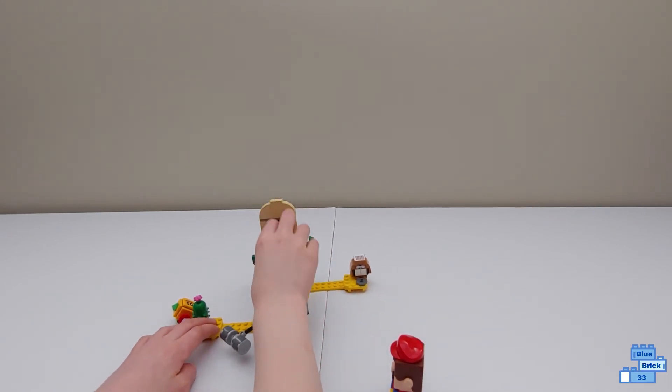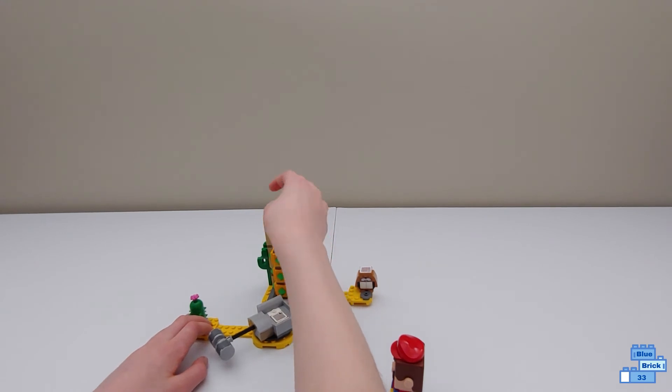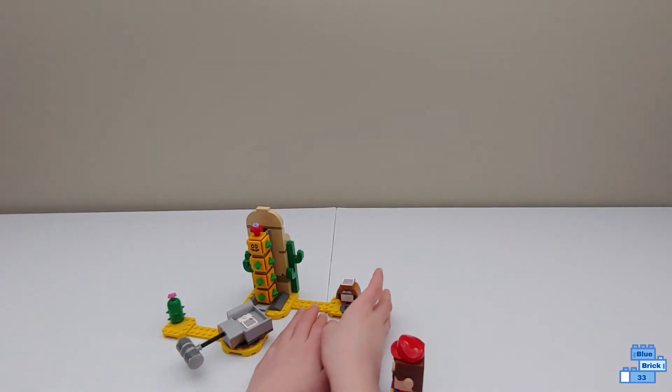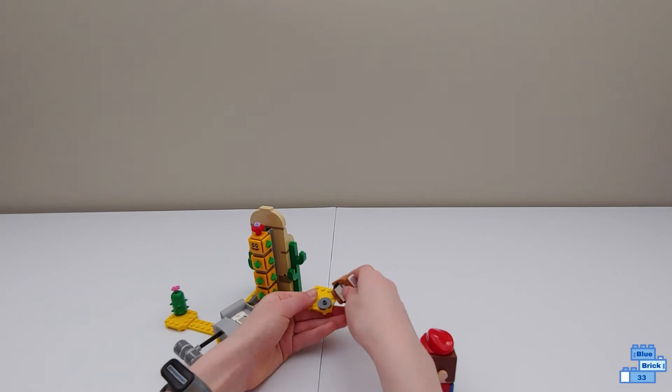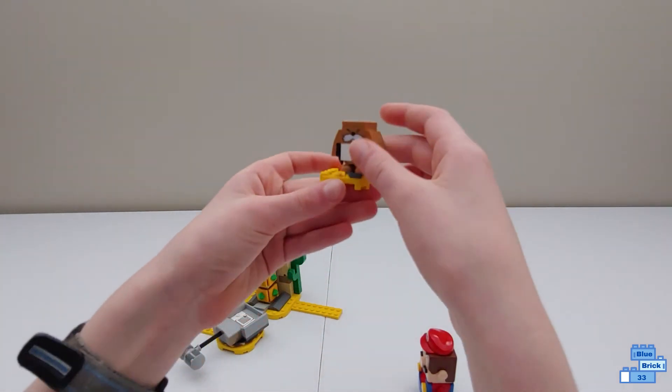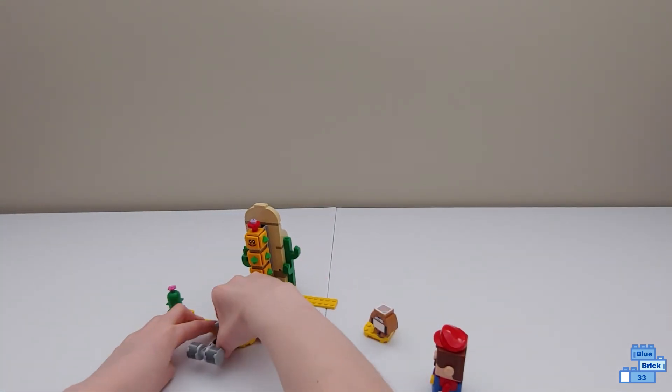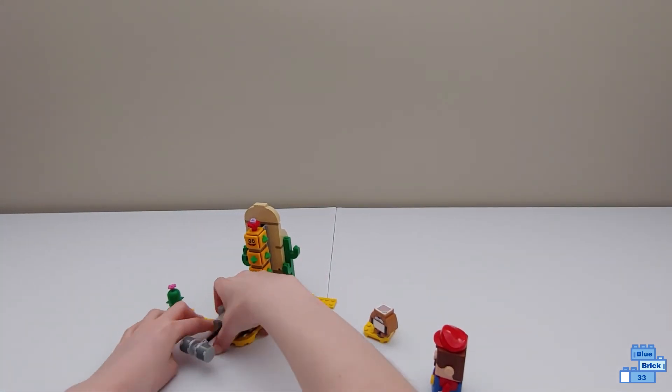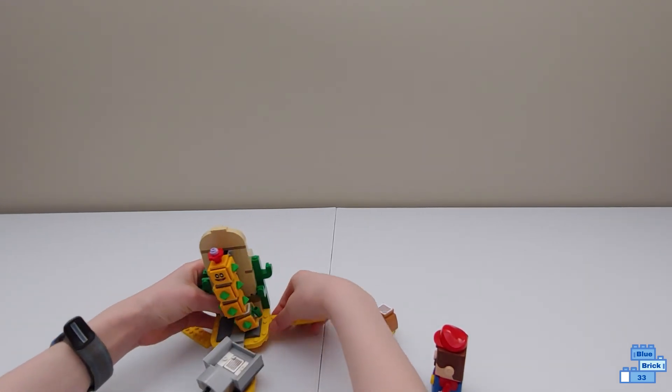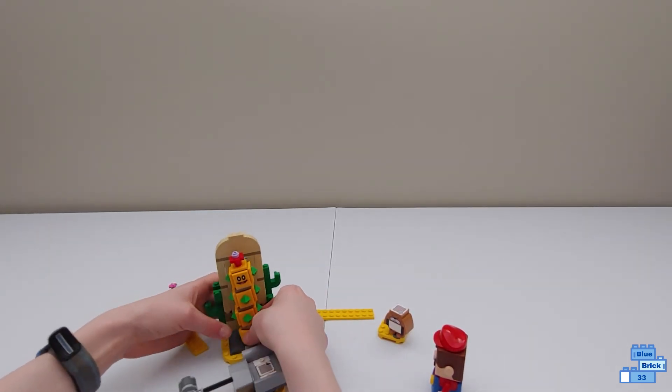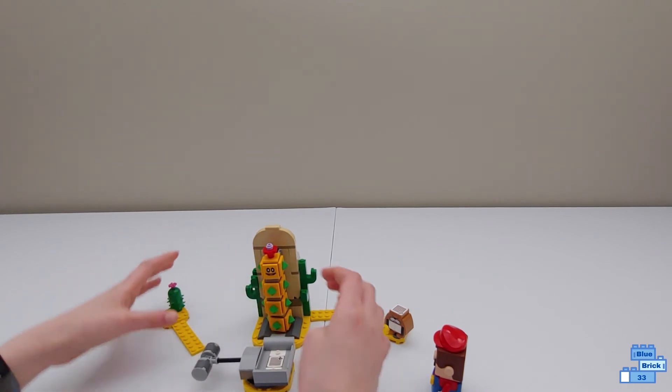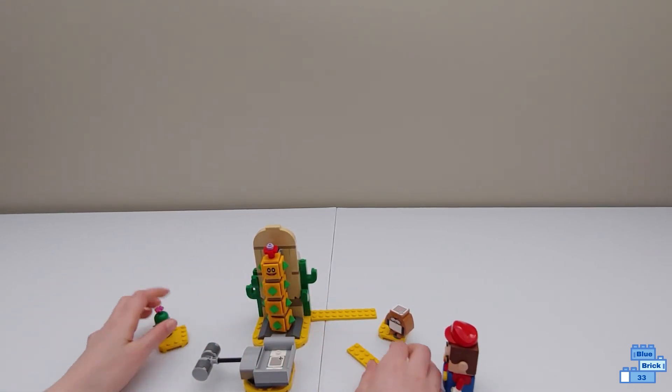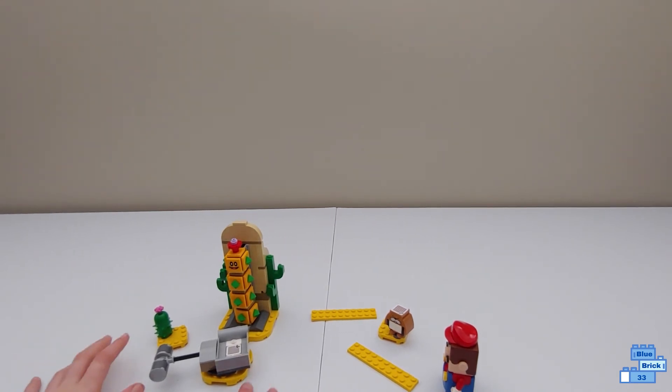And also all of these segments for your courses are able to come apart. So right here where Monty Mole is, you can just take this off. There's a main part here where all the stuff is removable so when you get other expansion sets you can expand your courses.